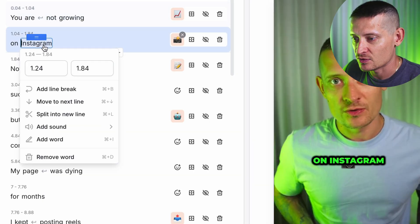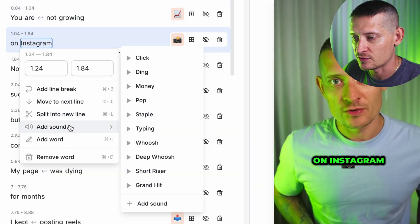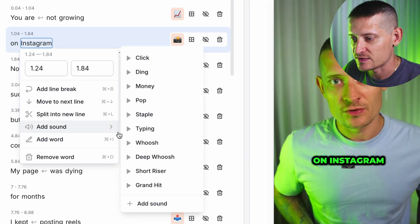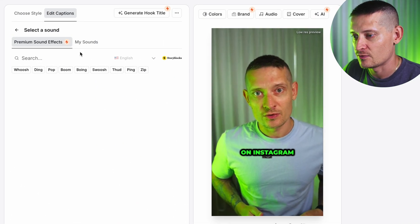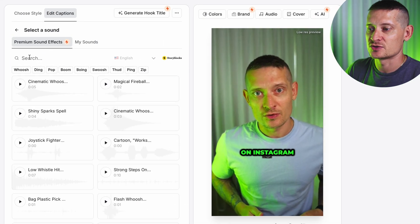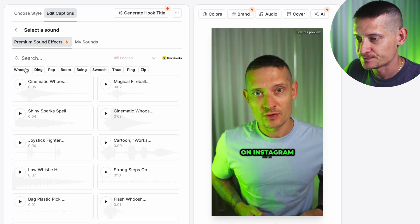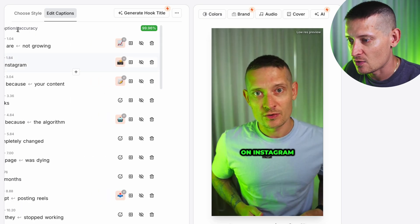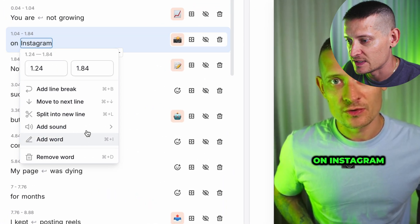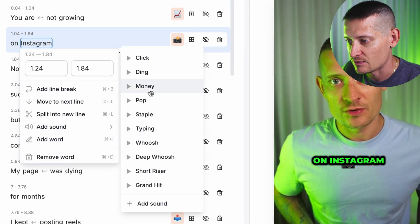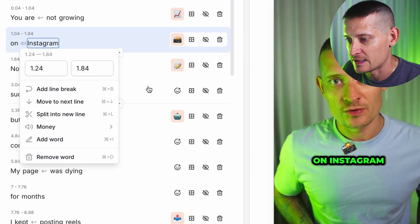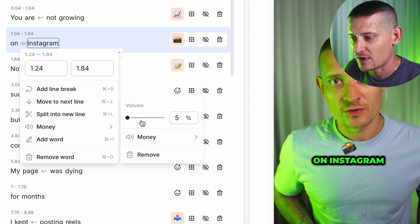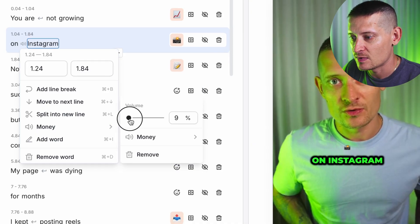Here we can see all these words, and we can basically add animations or sounds to any of these words. Let's say I want to add a sound to the word 'Instagram' — I'll click on it, go to Add Sound, and here we have some sounds available, or we can search through the library of sounds. I'm just going to use one of these sounds — let's say I want a money sound. I'll add it, then go to the volume and increase it to make it a bit louder.